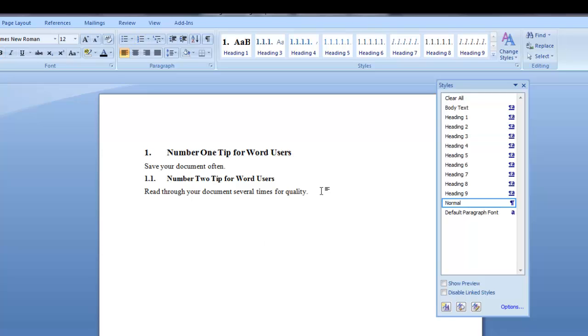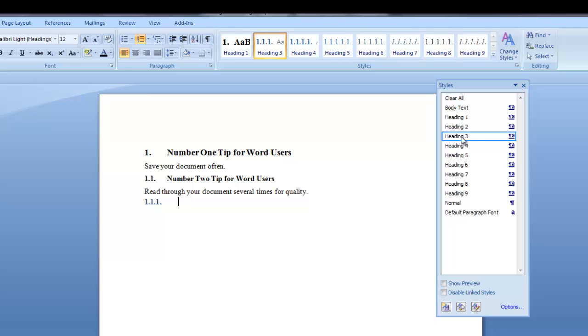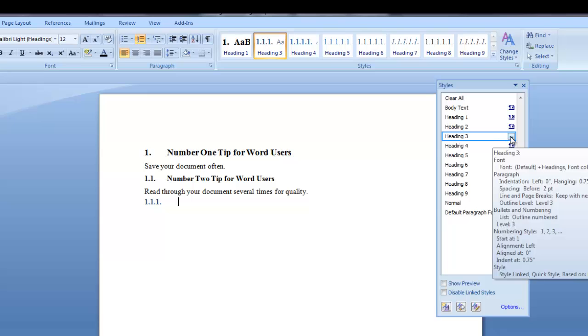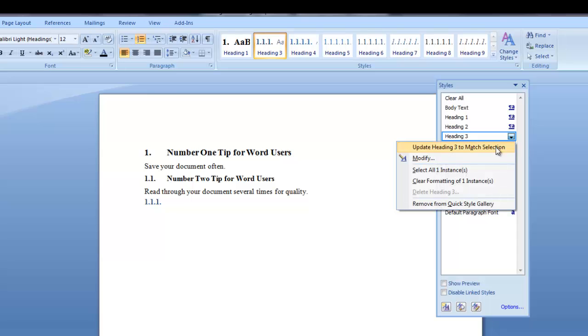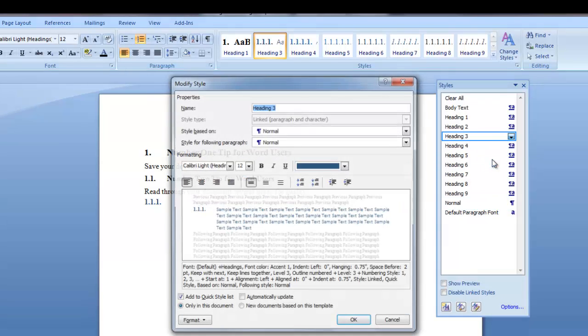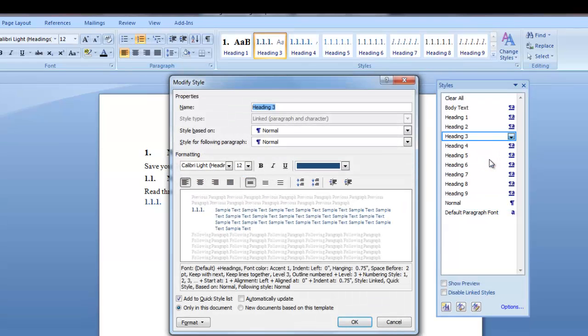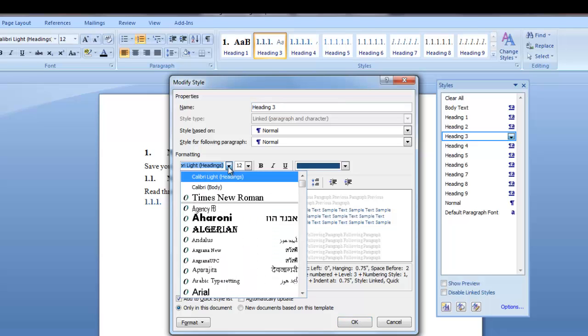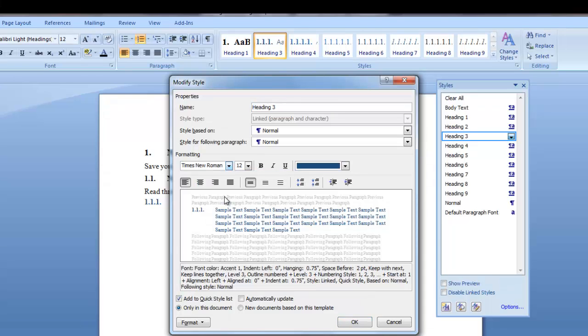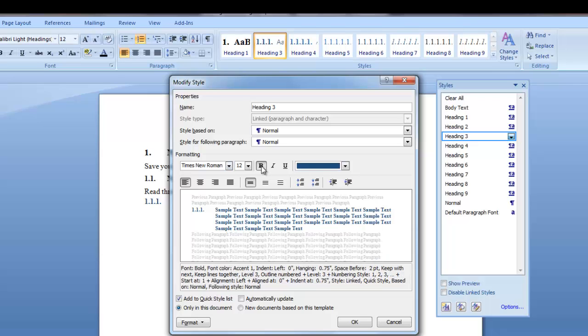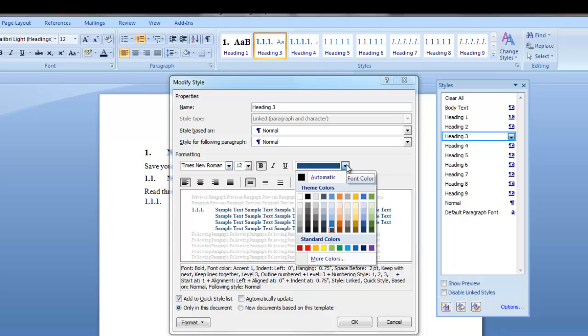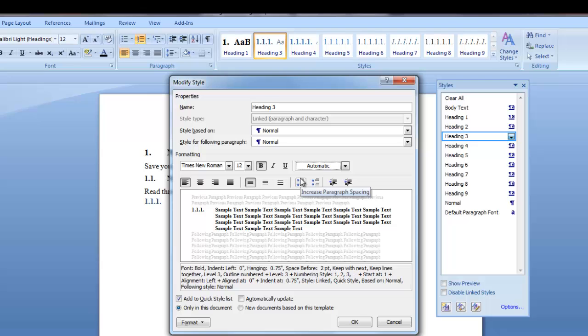Let's add a heading 3. You can see it automatically numbered when I clicked heading 3. But now I need to modify it. So I click the down arrow. Select modify. This heading was set for default characteristics. You can see that the default settings are different. I want to change this to Times New Roman. 12 point is fine. I want to change it to bold. But my color I want to make automatic.